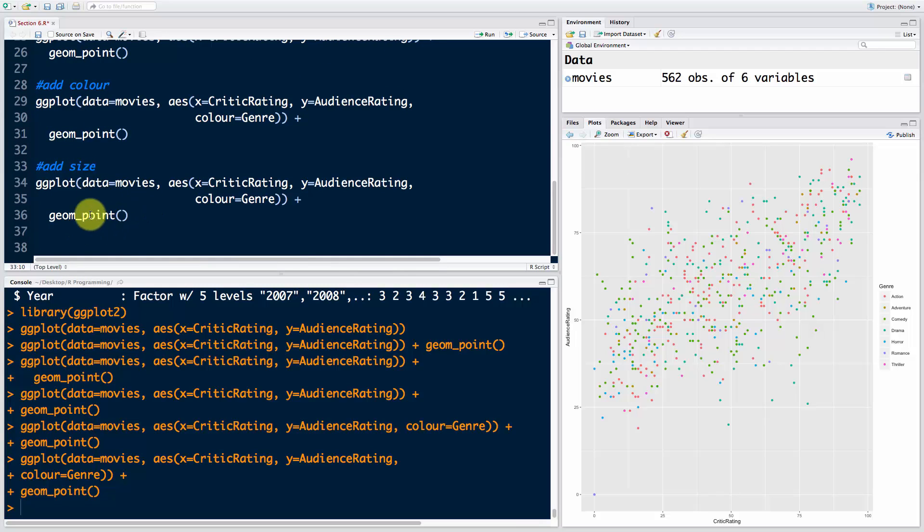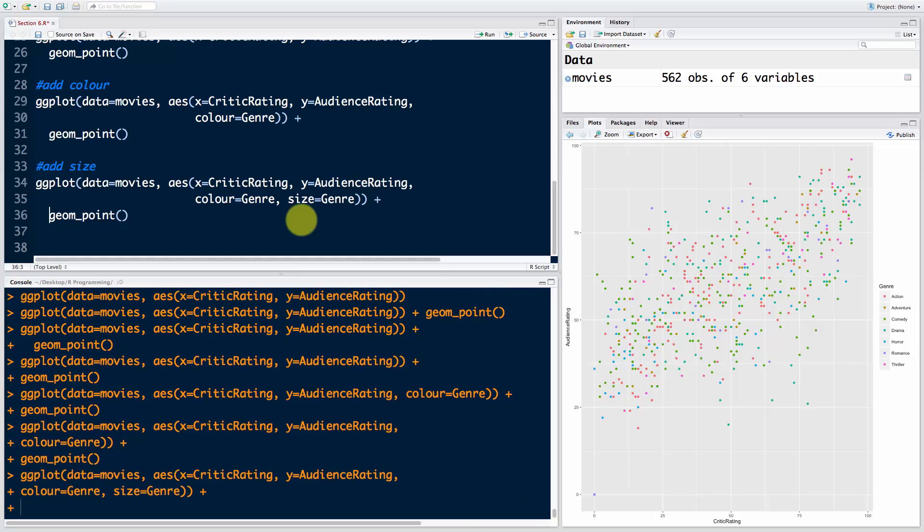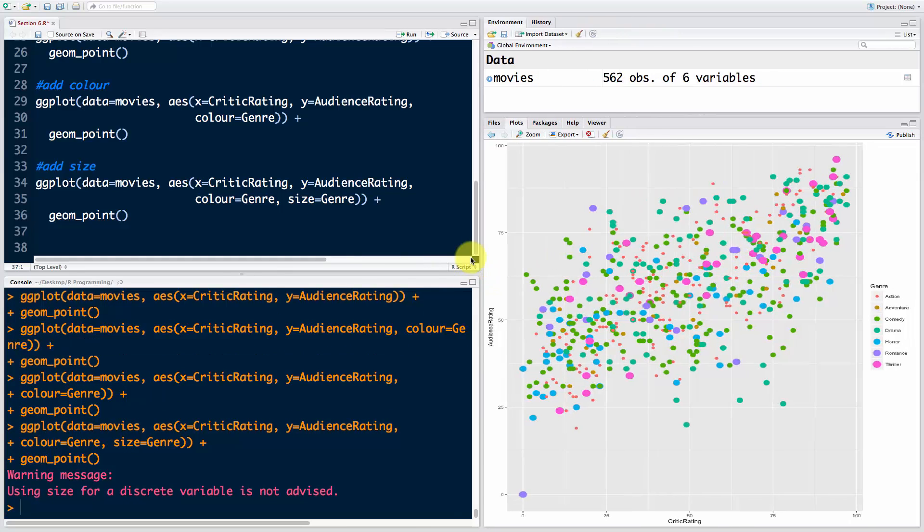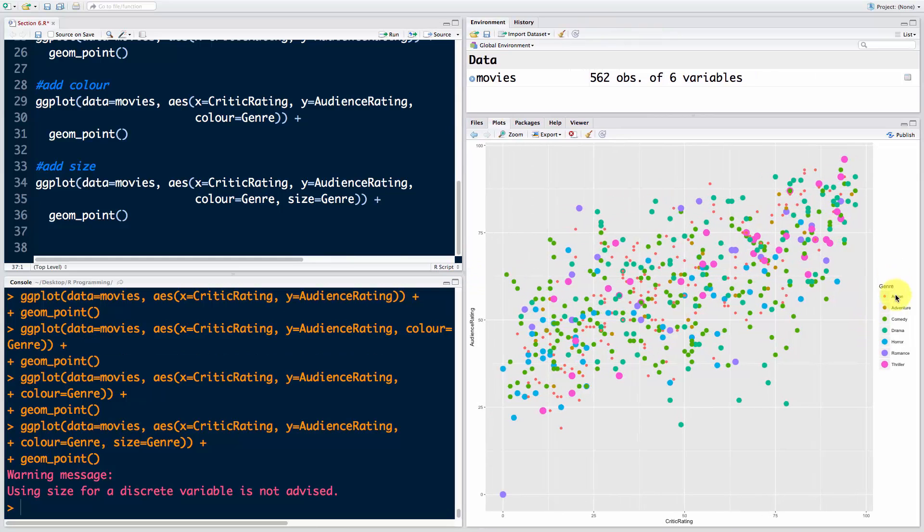We're going to say size equals Genre. What you'll see here is that the size is selected by genre, and you've got a legend which combines color and genre. But you've got a warning saying using size for a discrete variable is not advised. Makes sense, because that's very misleading - why would thriller be bigger than action?